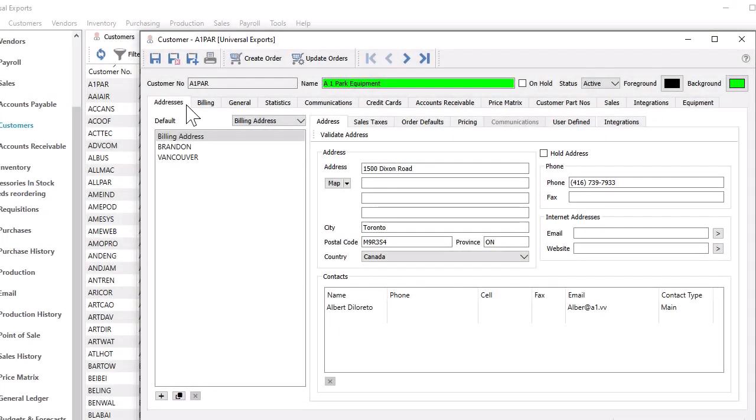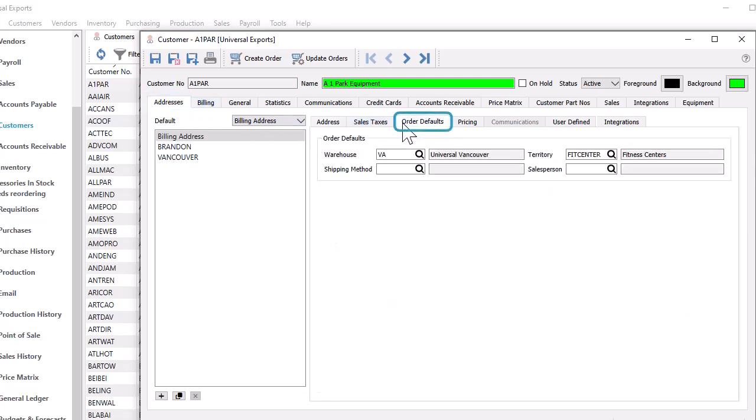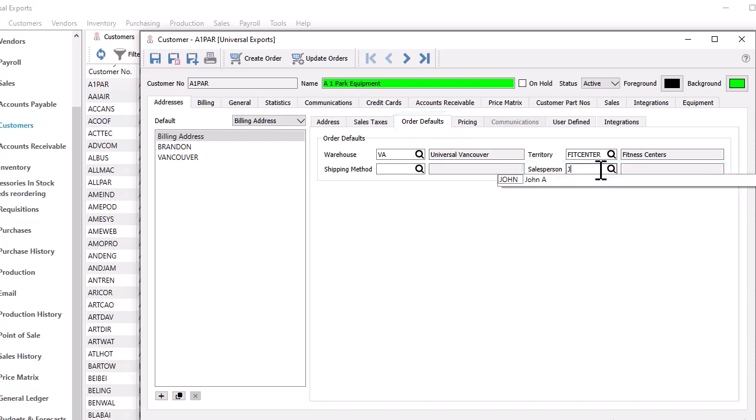If a salesperson is assigned to a customer, you can set them to be included on new sales orders by default. When editing a customer, from the addresses tab and the order defaults sub tab, there is a place to set the salesperson code, either by typing it in or selecting it from the list.